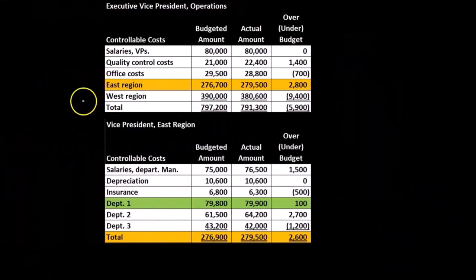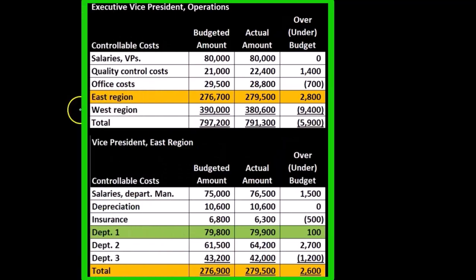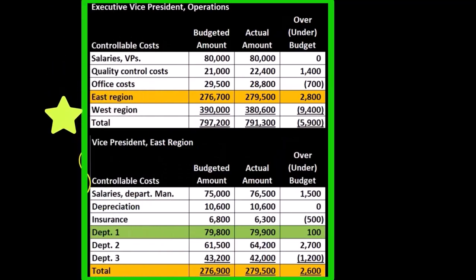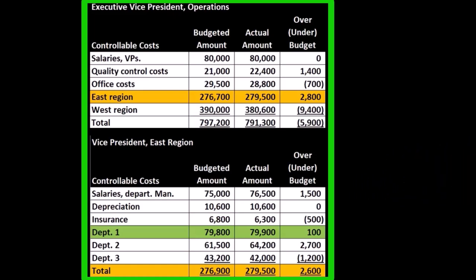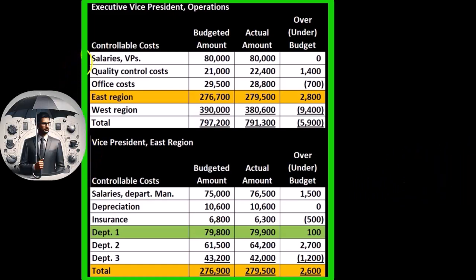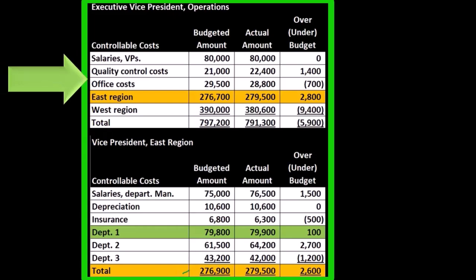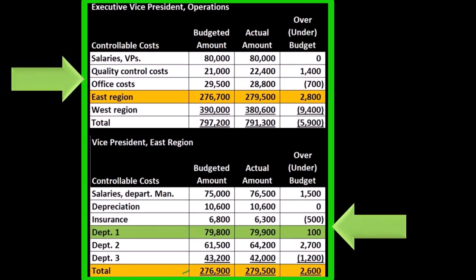Then we can break out the east region. The vice president in charge of the east region is going to be held accountable for the controllable costs there — including the salaries of the department managers, the depreciation, and the insurance. Note that the VP's own salary is not a controllable cost at that level; that's controlled higher up. We also have departments one, two, and three with their totals included as a line item in the executive vice president operations report.